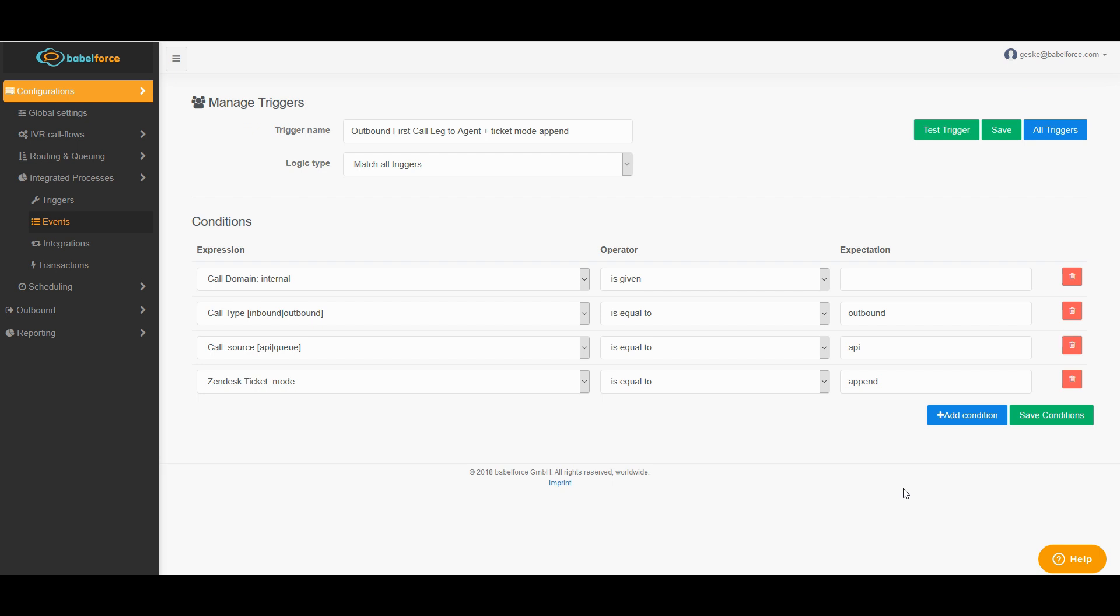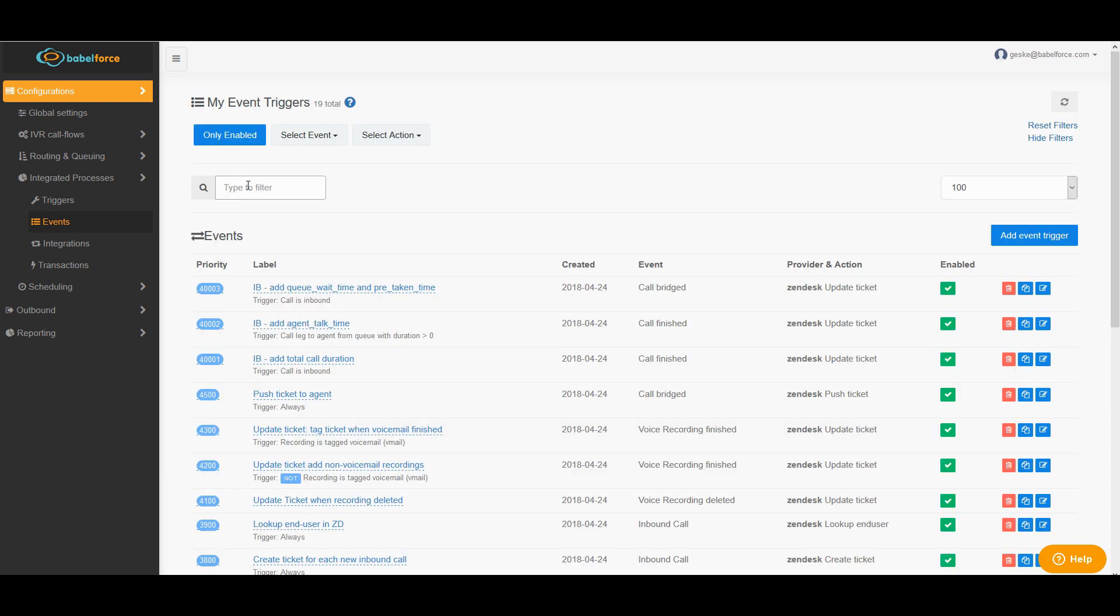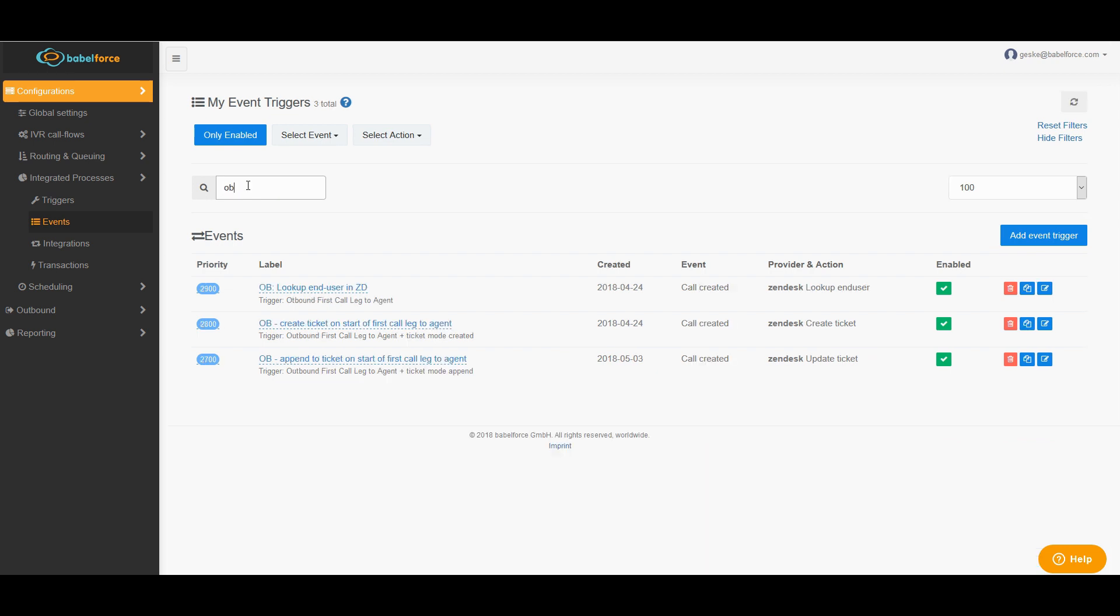So it's very easy. After you've created those tickets, you go to events, which you find below the triggers. You search for possibly already existing triggers. In this case, you search for OB, which we usually use as an abbreviation for outbound. Again, you need three events, which align with the trigger you just created. And we start with the lookup end user in Zendesk.